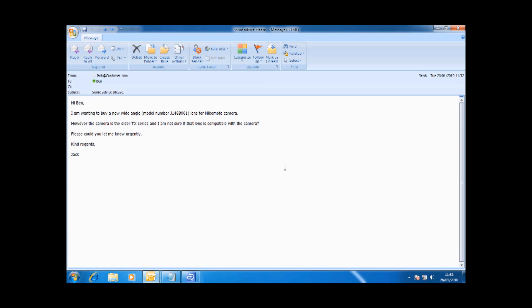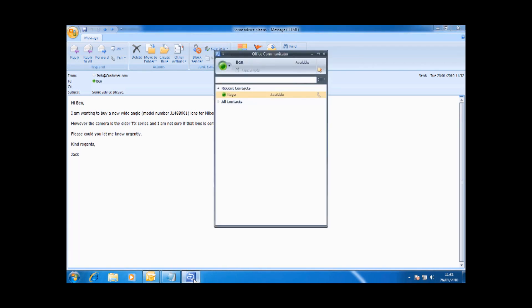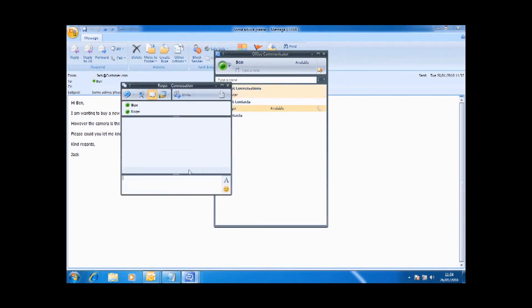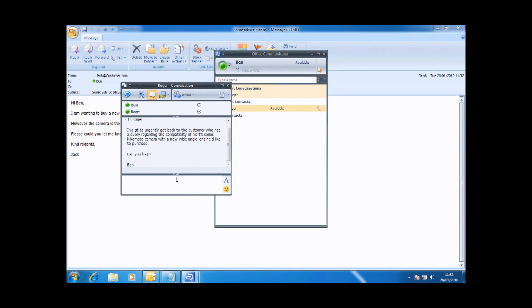Ben realizes he's not able to answer the customer's question directly and as such he opens OCS and sees that Roger who's an expert on the older TX series is available. Ben uses an instant message chat to let Roger know what the problem is and ascertain if he's available to help.